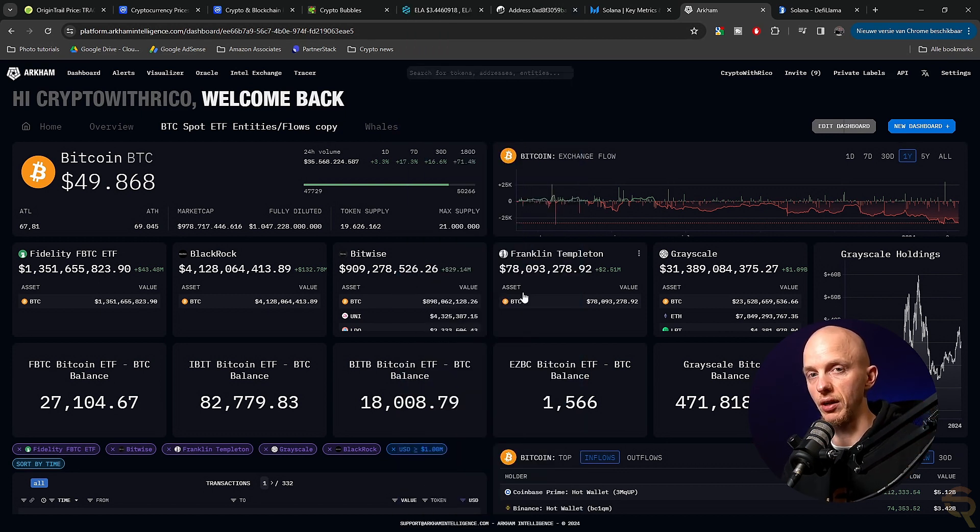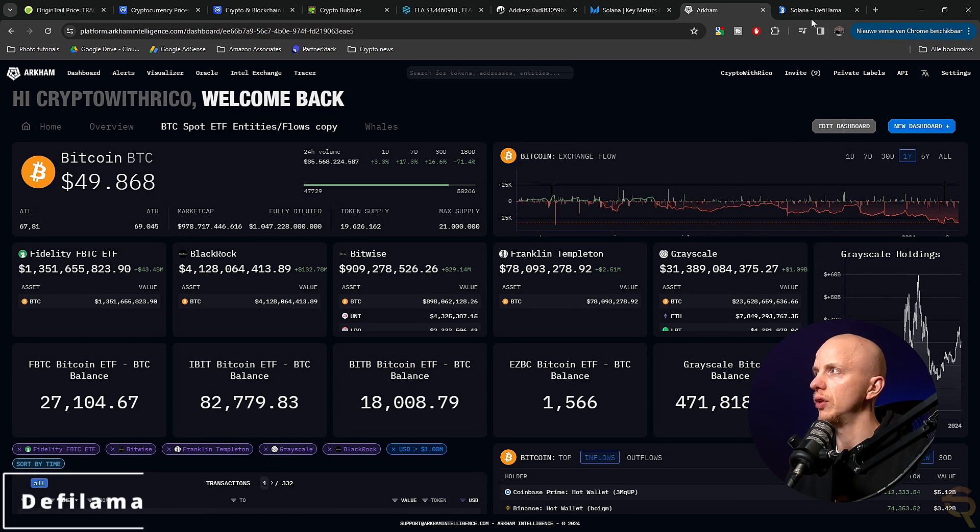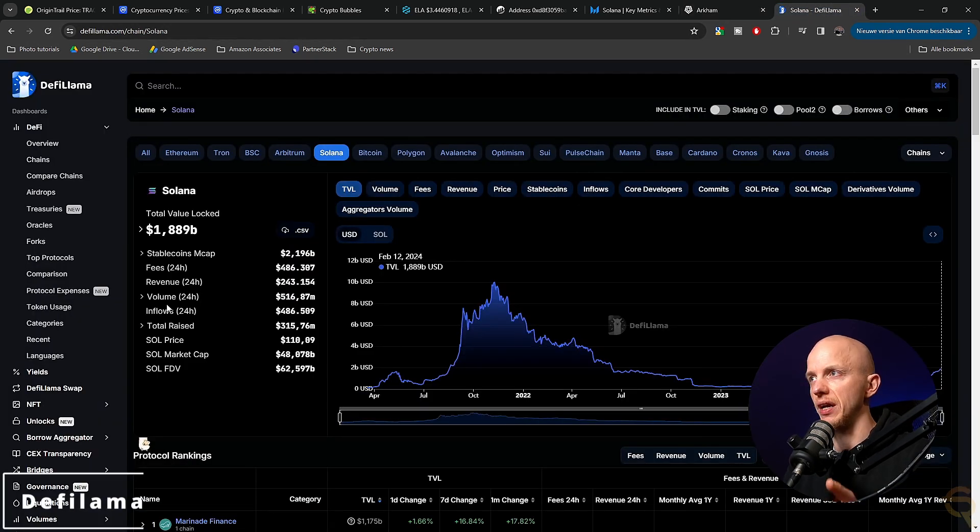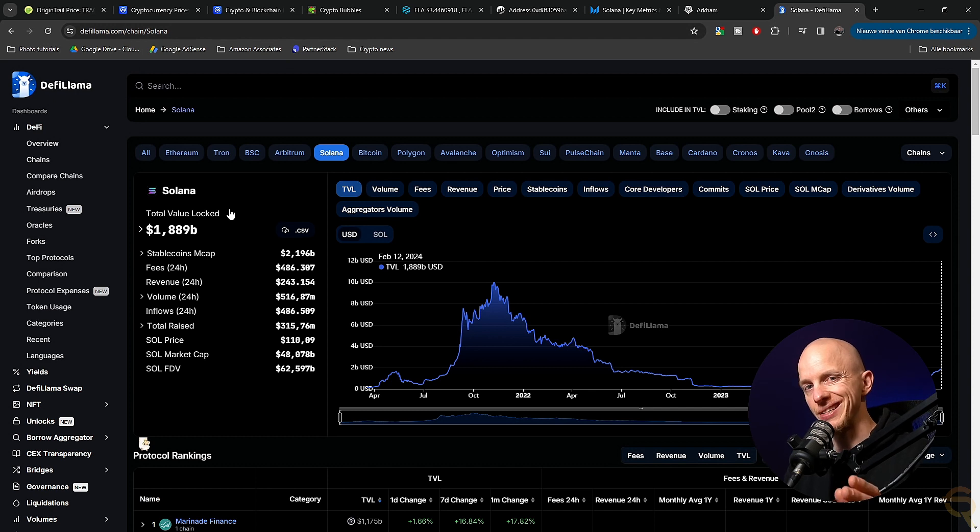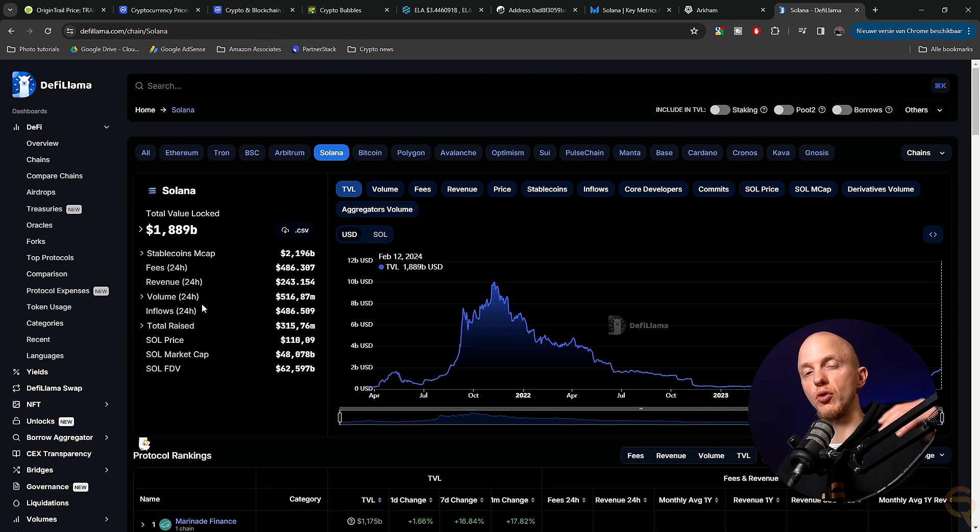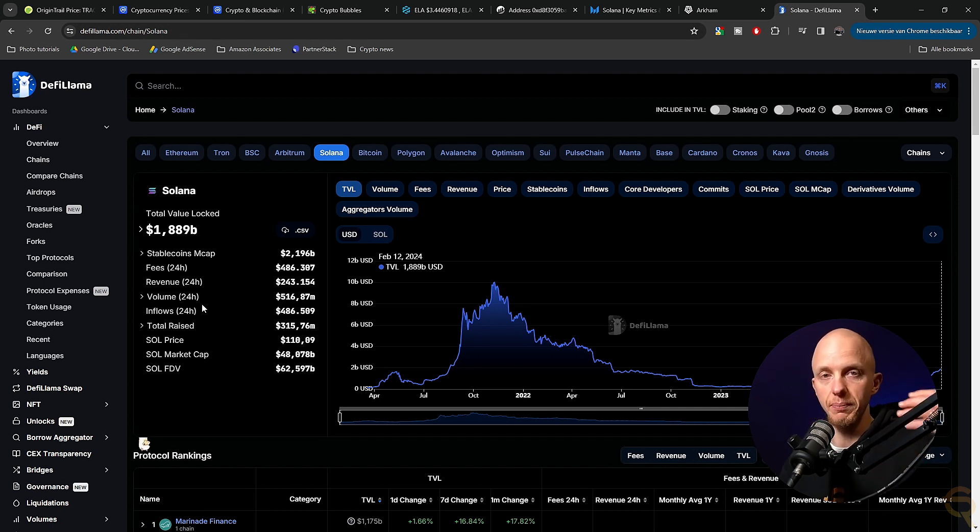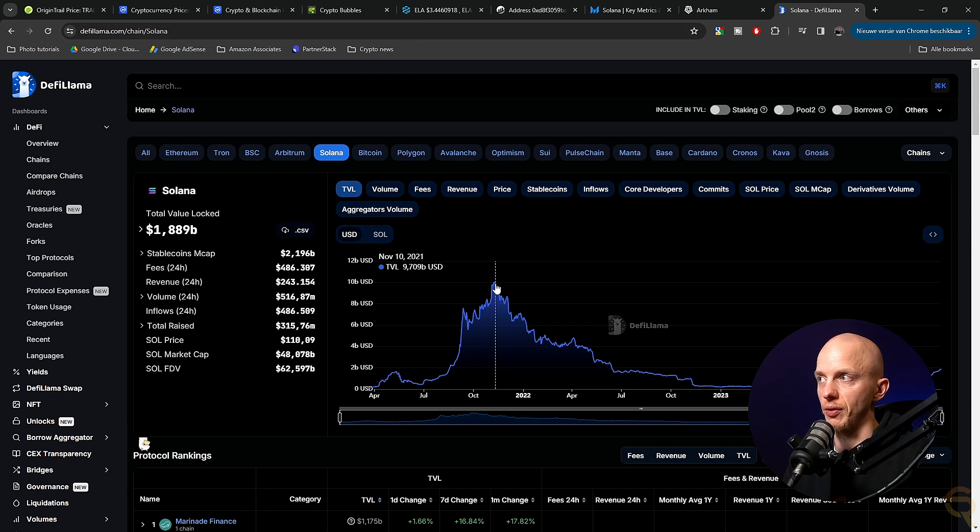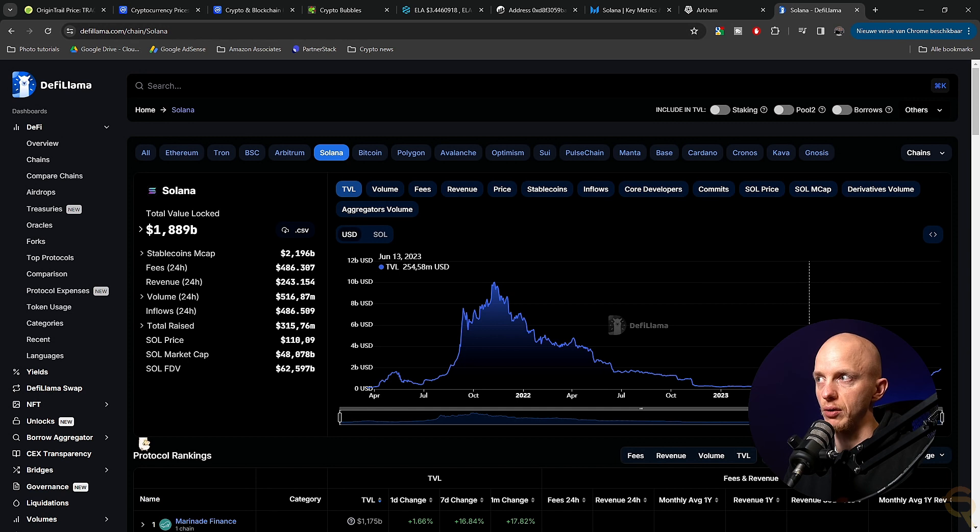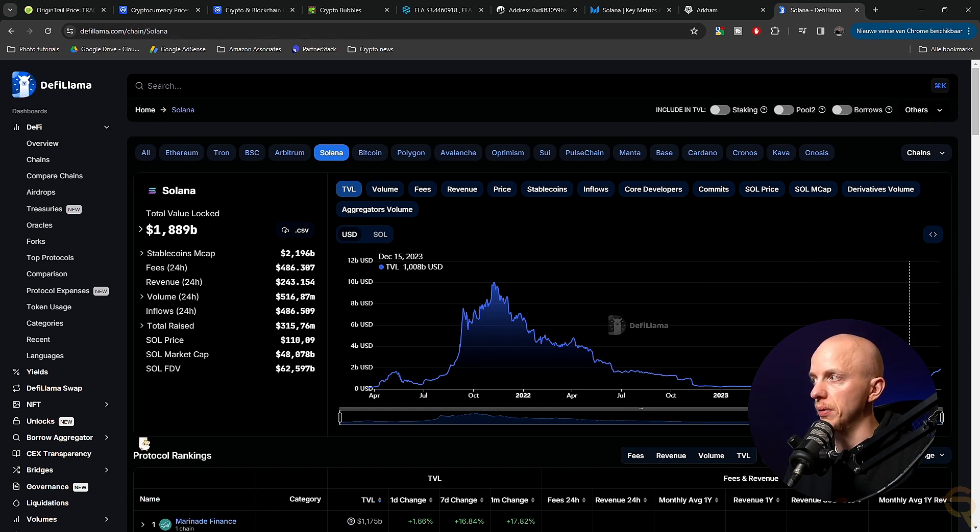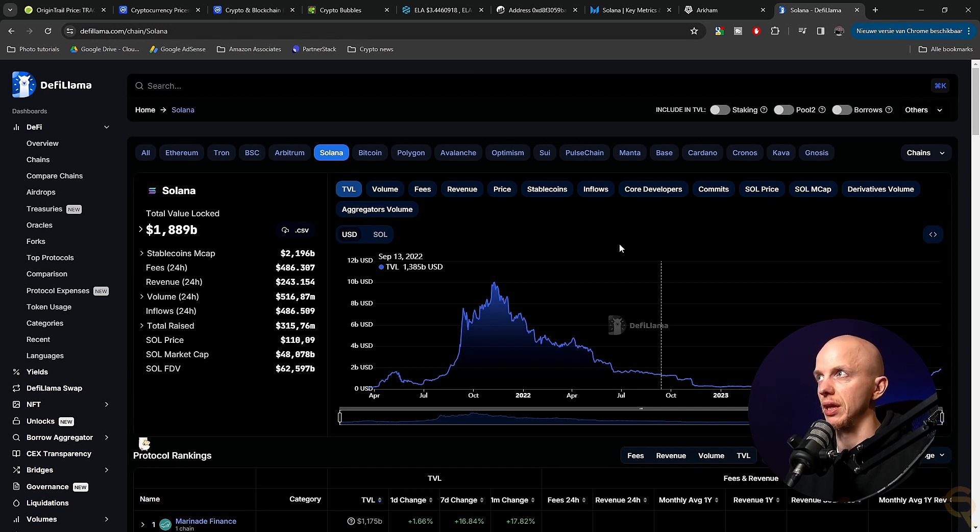And then the final tool in this video is DeFi Llama. Now, why is DeFi Llama important? I've taken Solana as an example right now, because this will show you the total value locked. Now, the more value is locked on a platform, the better it is. And in Solana, you can see that on November 10th, there was like 9.7 billion. Then we got the crash and everything. So we're around 200, 300 million. But then lately, we see it climb. And right now, a TVL of 1.8 billion has been realized.